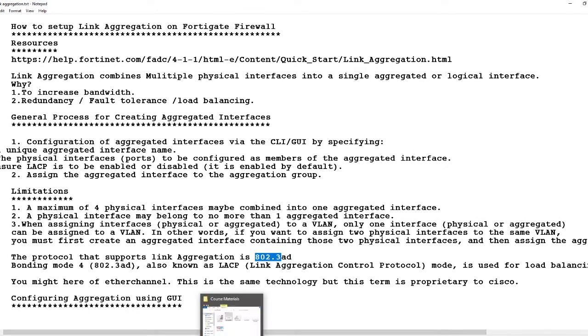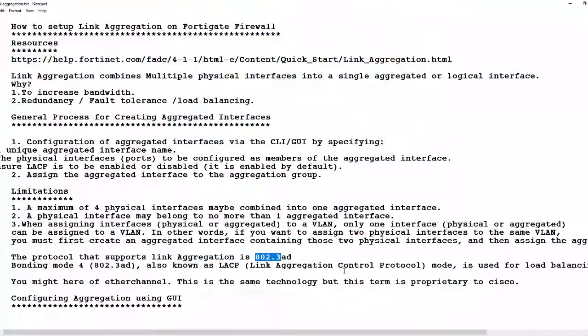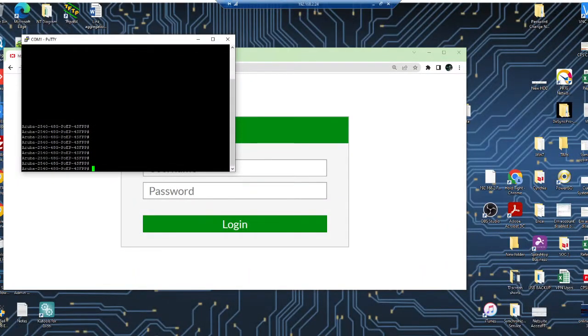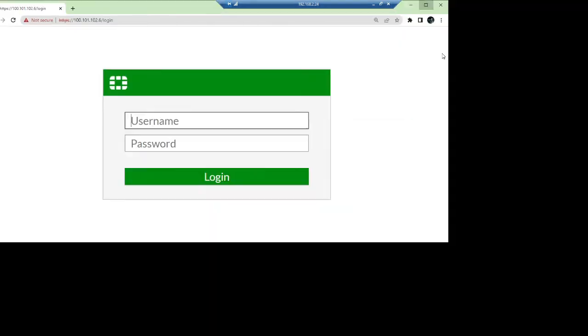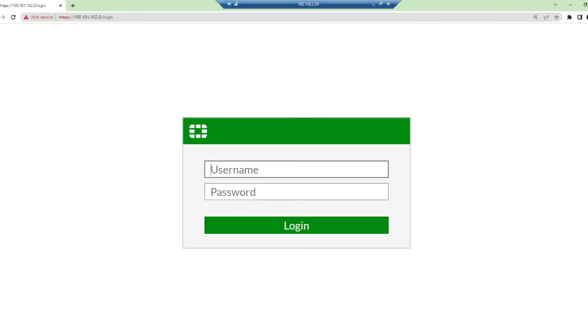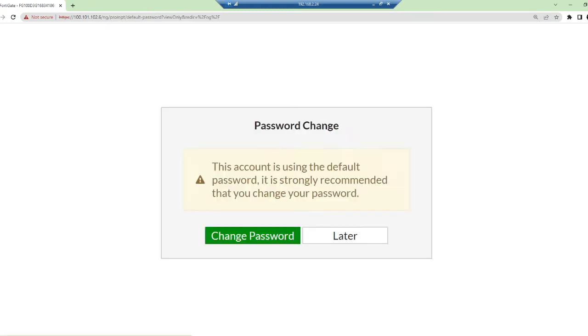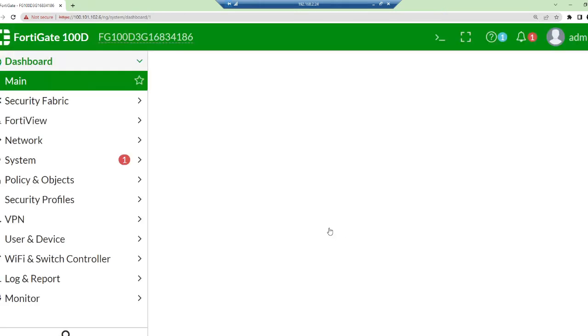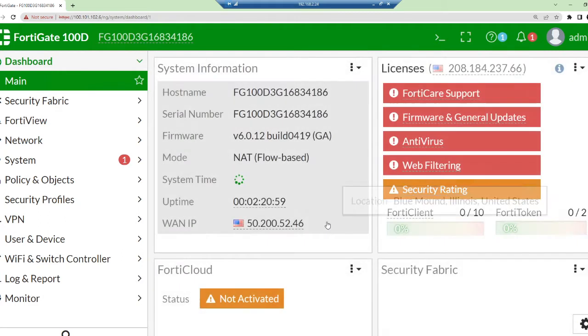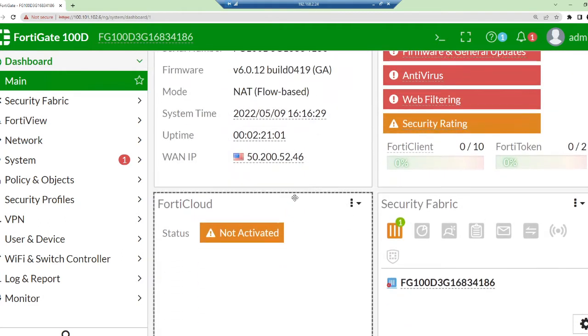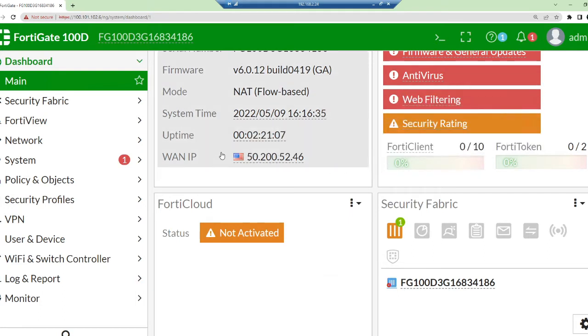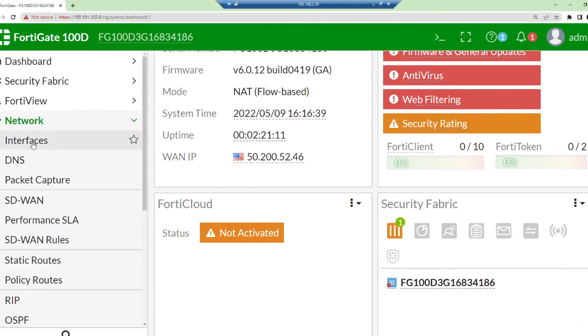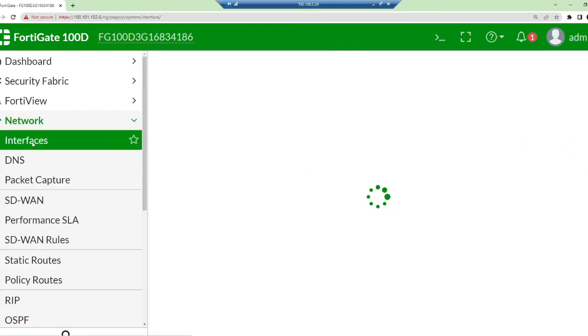Now I'm going to take you through the lab aspect of this particular protocol. First, I need to log into my Fortinet firewall. This model of Fortinet firewall I have is 100D. It doesn't have any configuration on it yet, so we're doing it together. The default password is empty, there's no password for default.